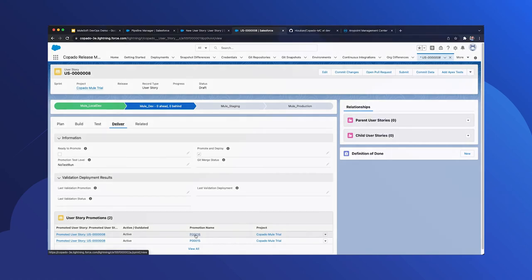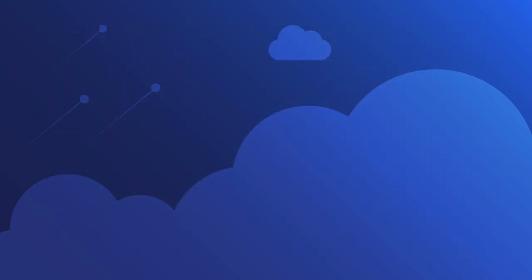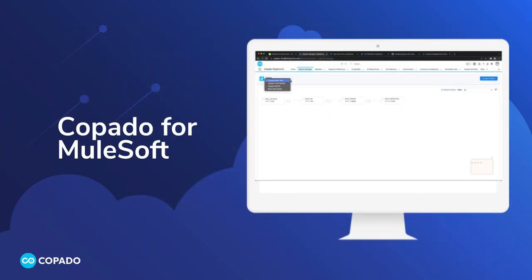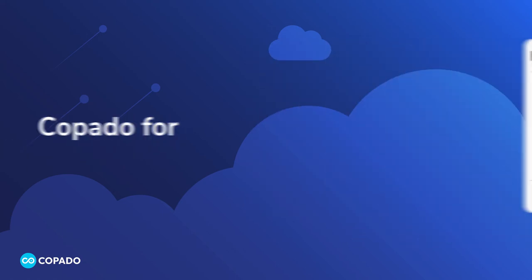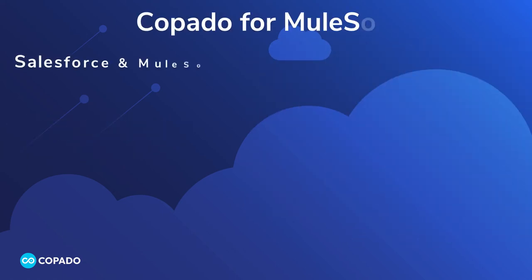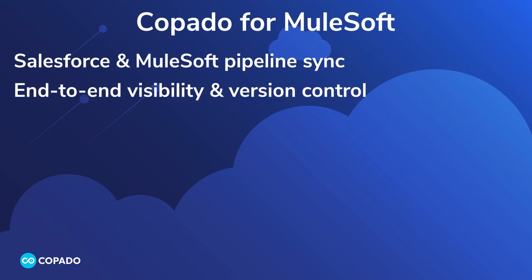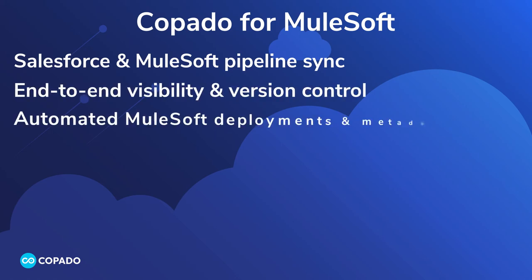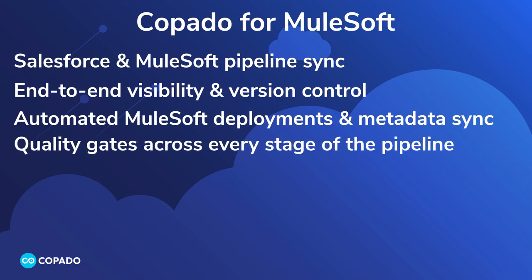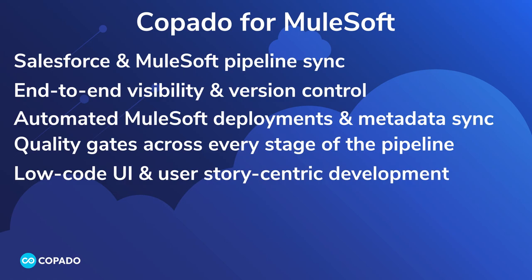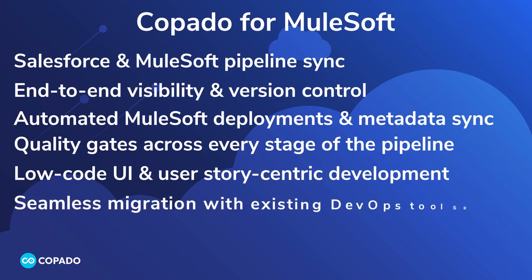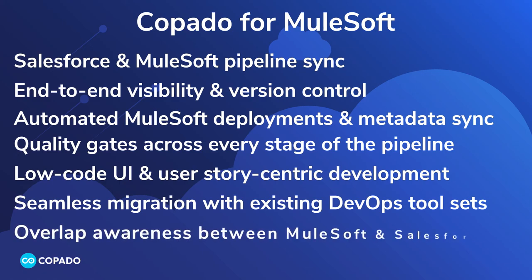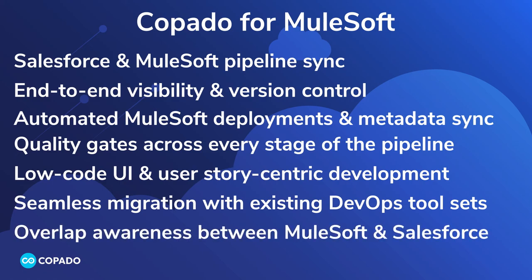What a great tool. Let's recap the benefits of Copado for MuleSoft. This product offers Salesforce and MuleSoft pipeline sync, end-to-end visibility and version control, automated MuleSoft deployments and metadata sync, quality gates across every stage of the pipeline, low-code UI and user-story-centric development, seamless migration with existing DevOps tool sets, and overlap awareness between MuleSoft and Salesforce teams.